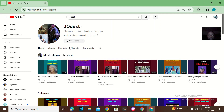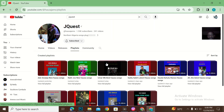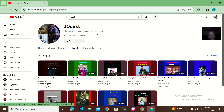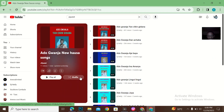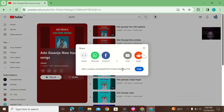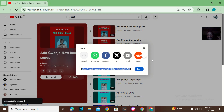So if I come to the playlist of the channel that I actually want to copy from, I'll share, then I'll copy the link to the playlist.